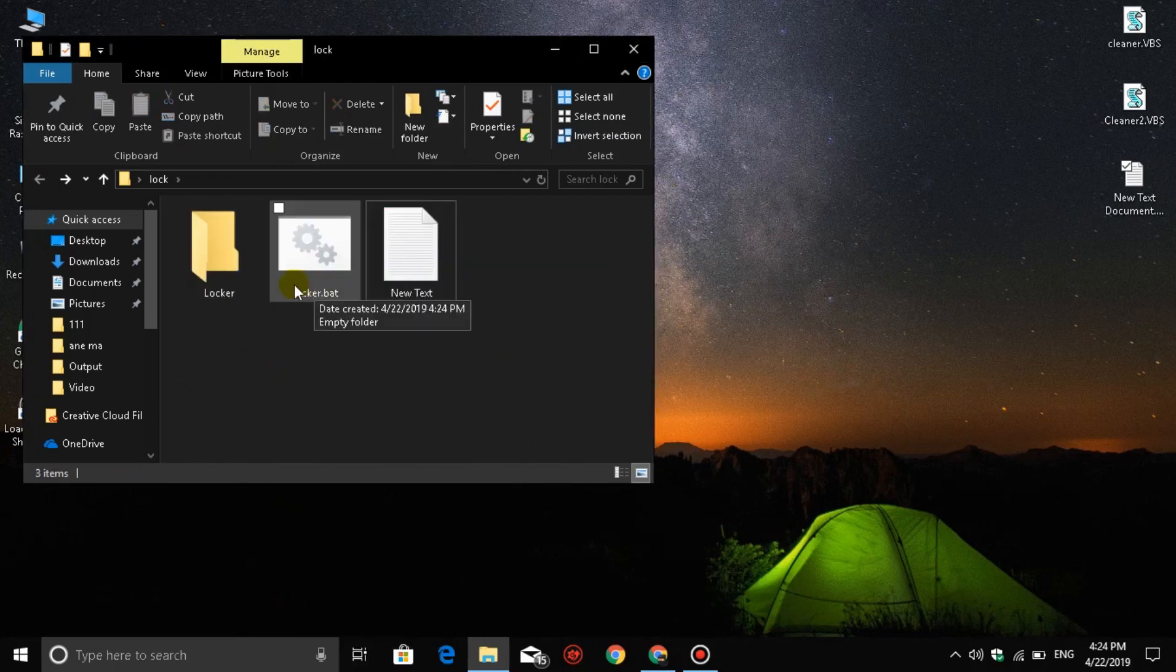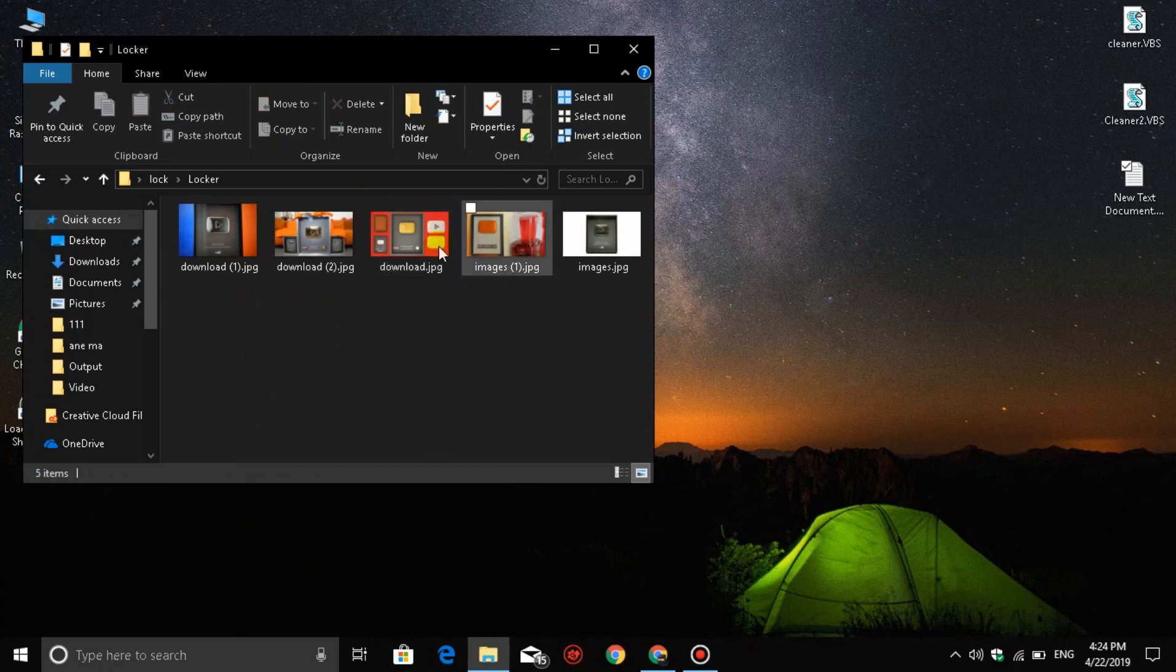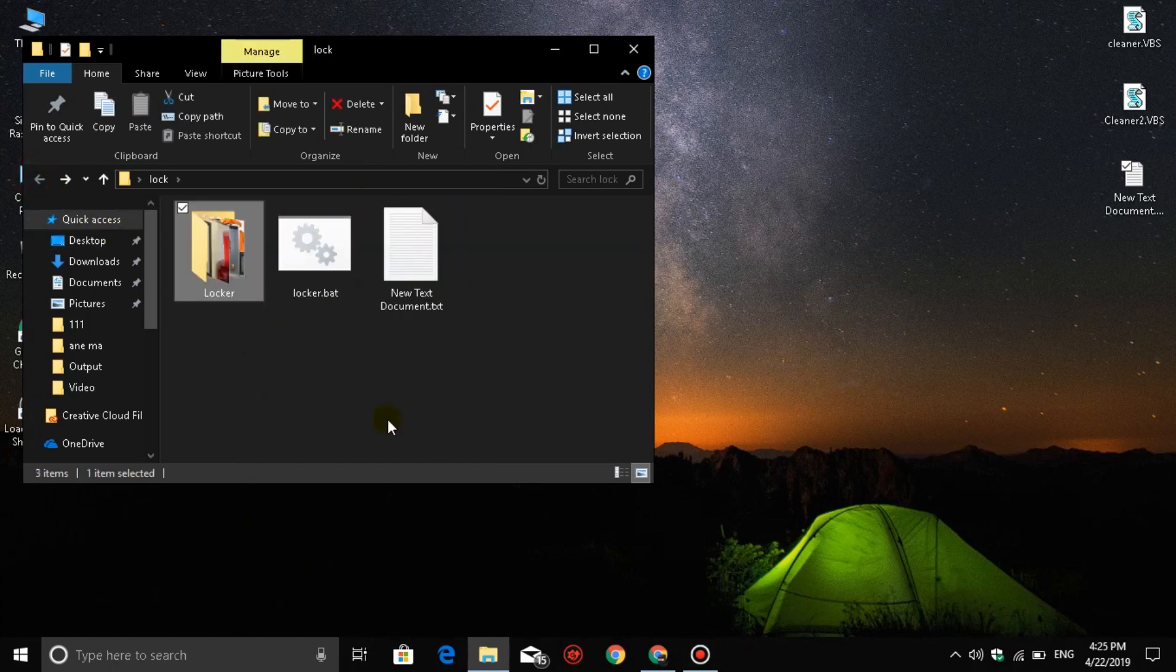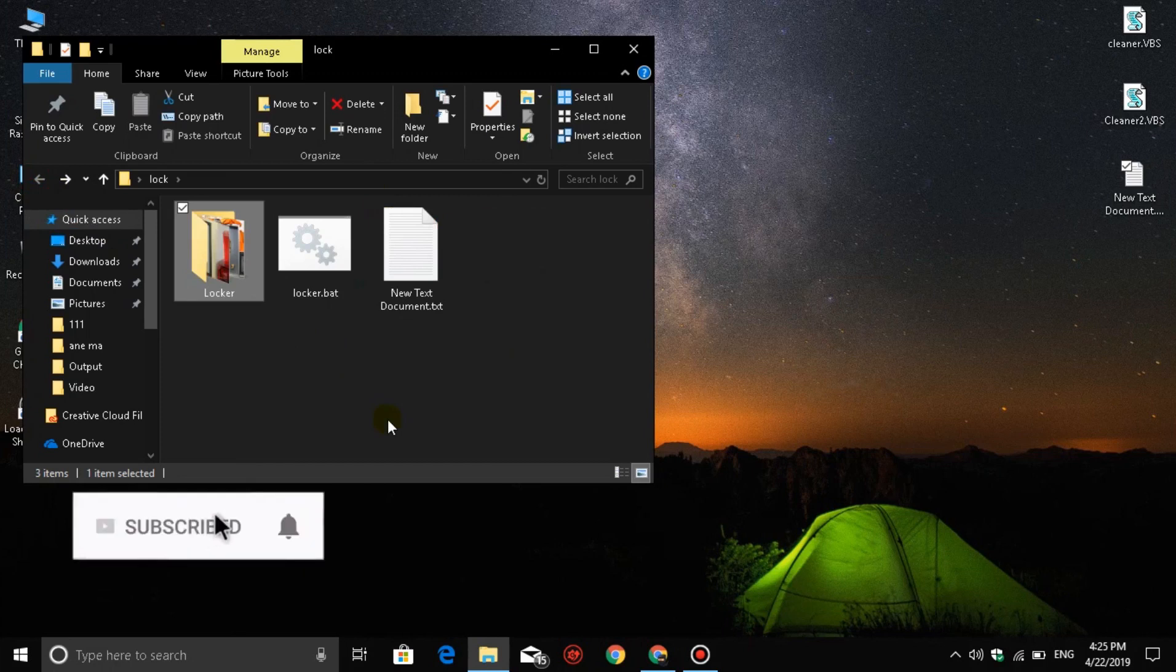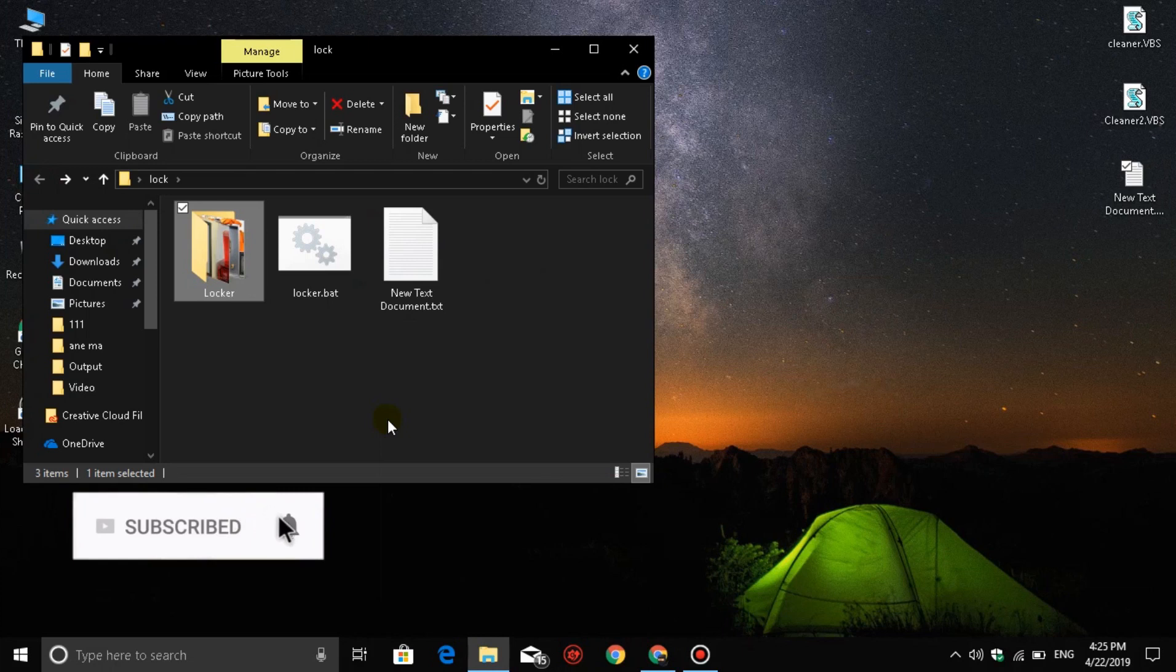I have a file here, and we have a locker folder in this case. We have the locker file and the folder. Now we can see this setup is ready.